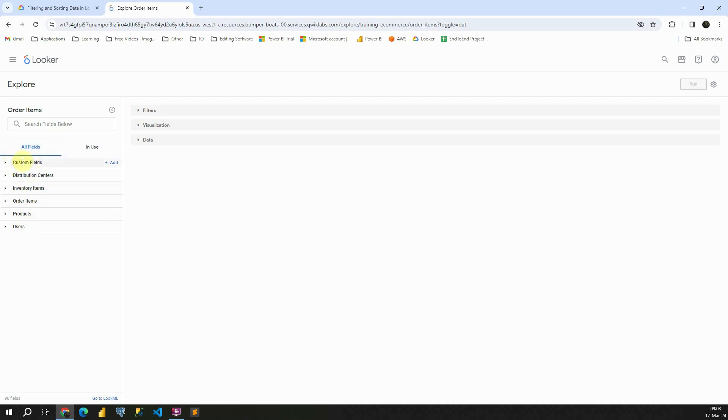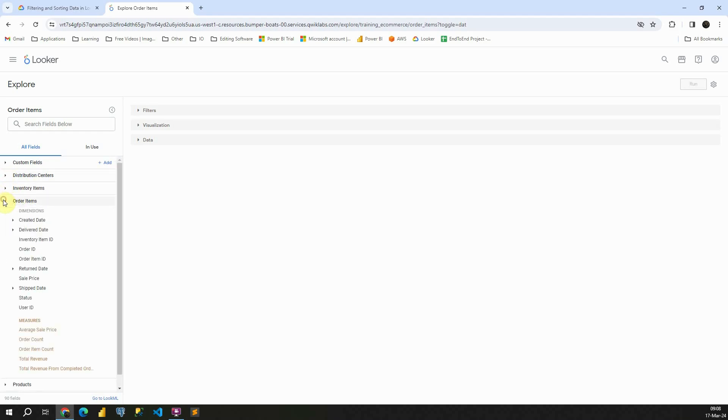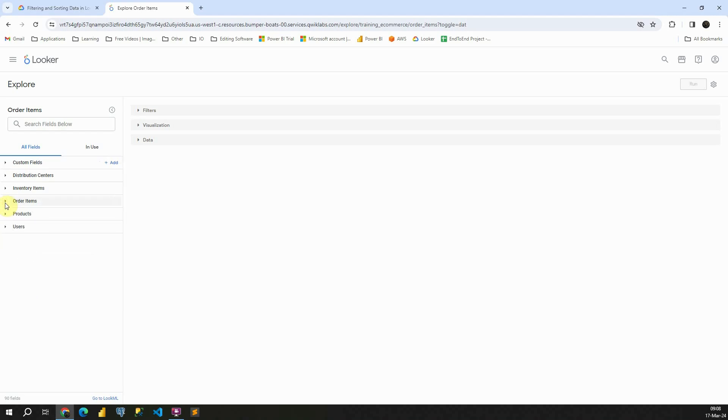We have custom fields. We have this distribution centers table. And if I click on this, I will be able to see those fields. Those fields contain dimensions and measures. If I open any other one, it will be also the same. So let me close that.